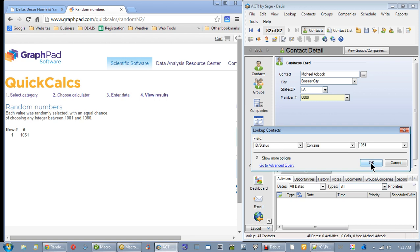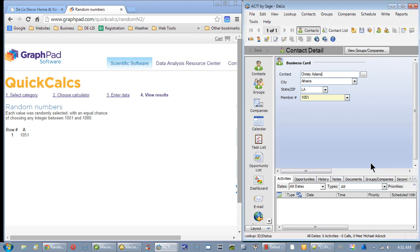Here we go. Click it, and it is Christy Adams. Christy Adams is the winner for today, and let's see.